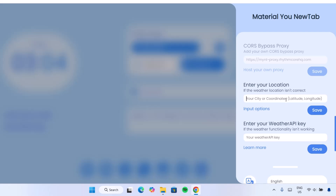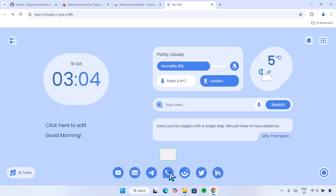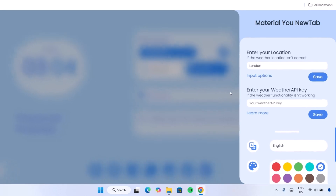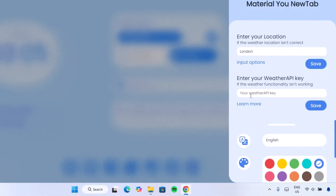This is where you're going to type in your city. For the sake of this video, I'm just going to type in London, then click Save. As we can see, we have the necessary weather information. Now head back to the settings, and right below here, if you want more precise weather information, you can paste in your API key right here, then save it, and that way you're going to get precise weather information.